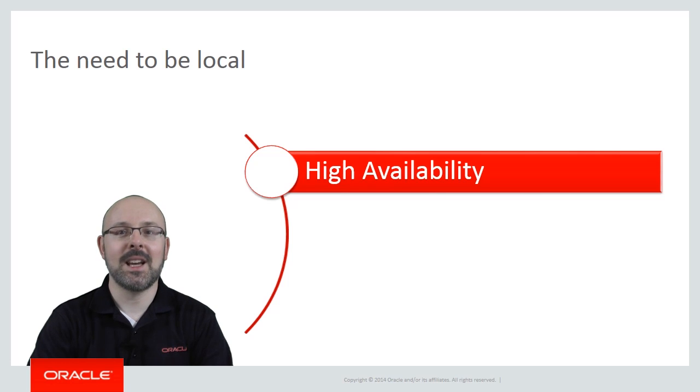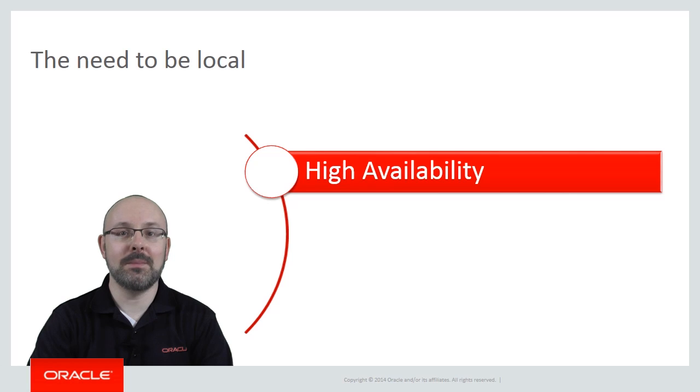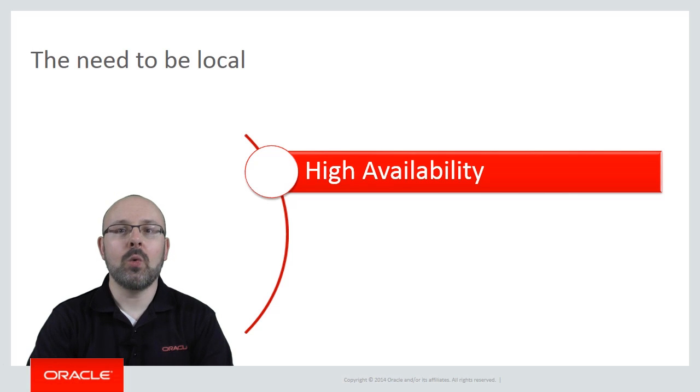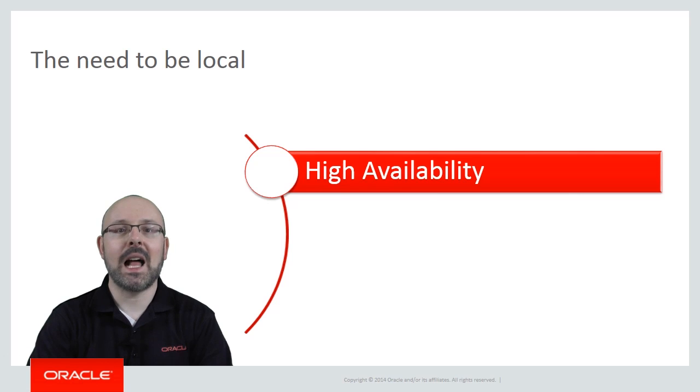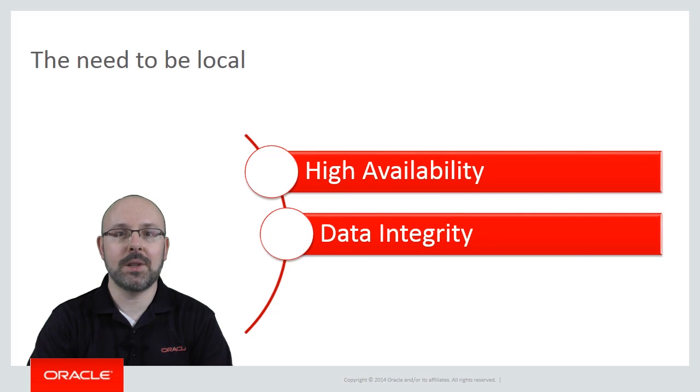Yes, you could simply hold data in memory instead, but what if the application crashes in the meantime? Thus, a local database protects the integrity of the data.